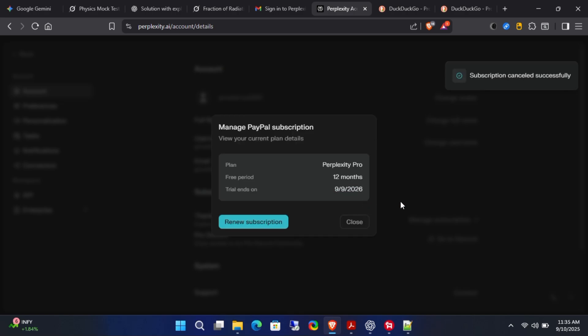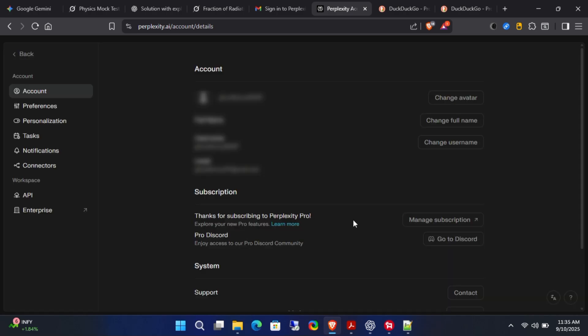Don't worry, you'll still keep your free Perplexity Pro subscription for the full 12 months even after canceling auto-renewal. For extra safety, I also suggest deleting your Perplexity account just before the 12 months are up.